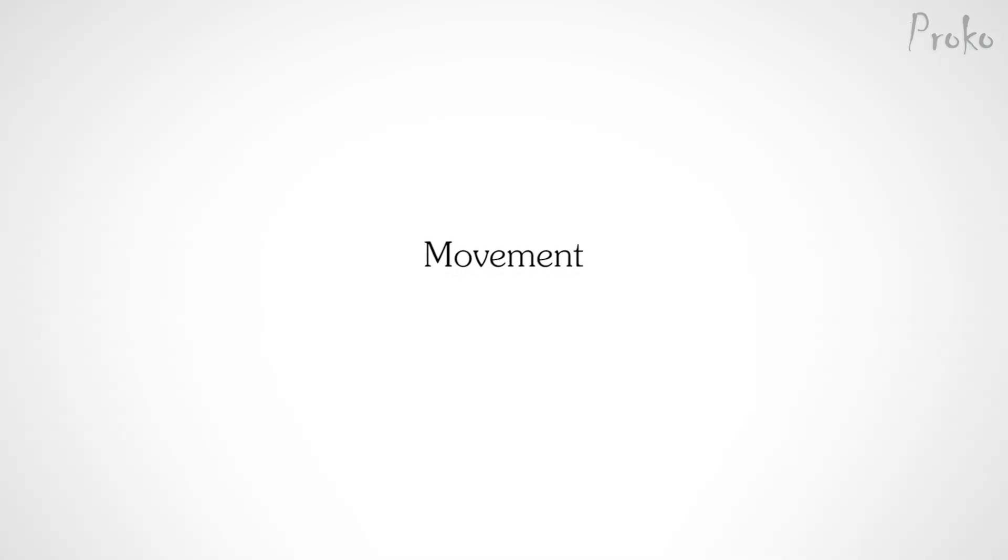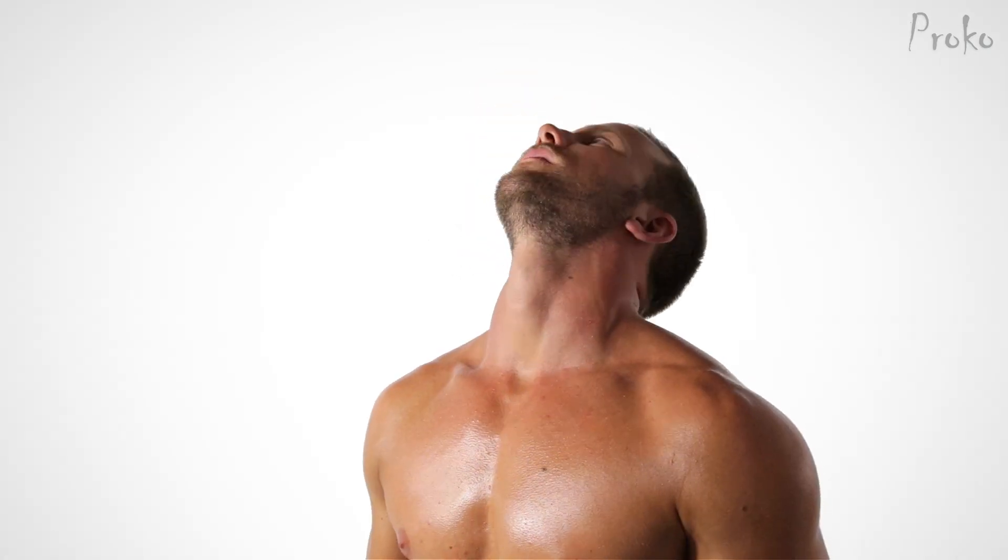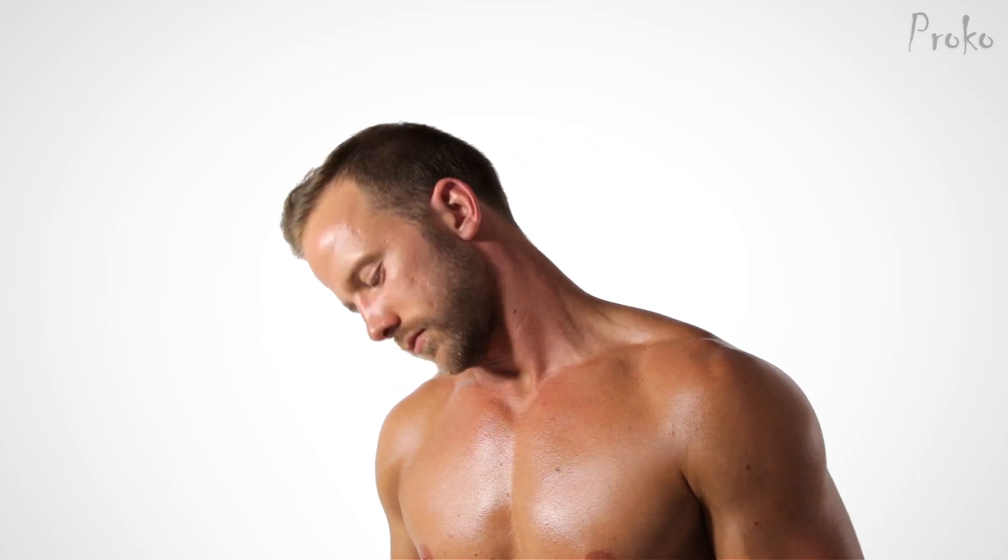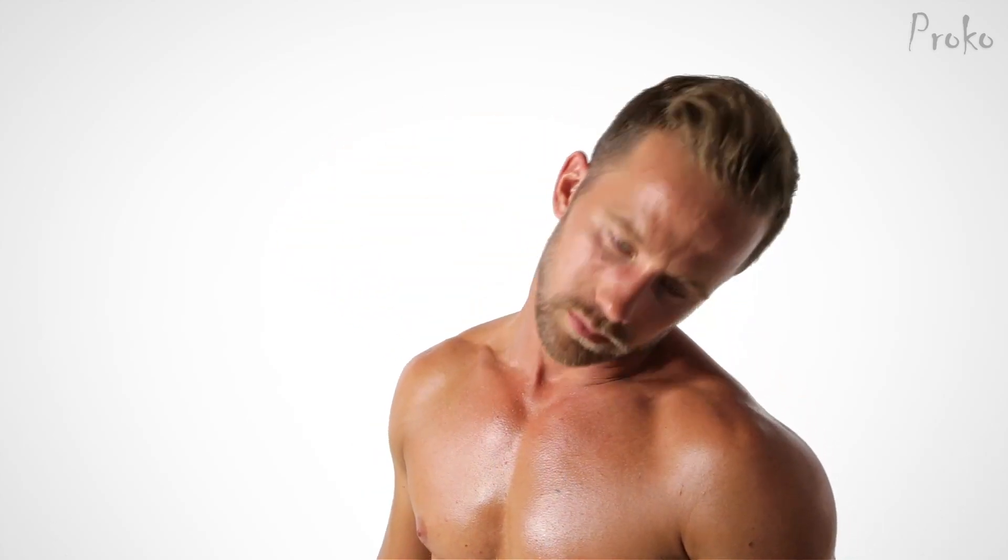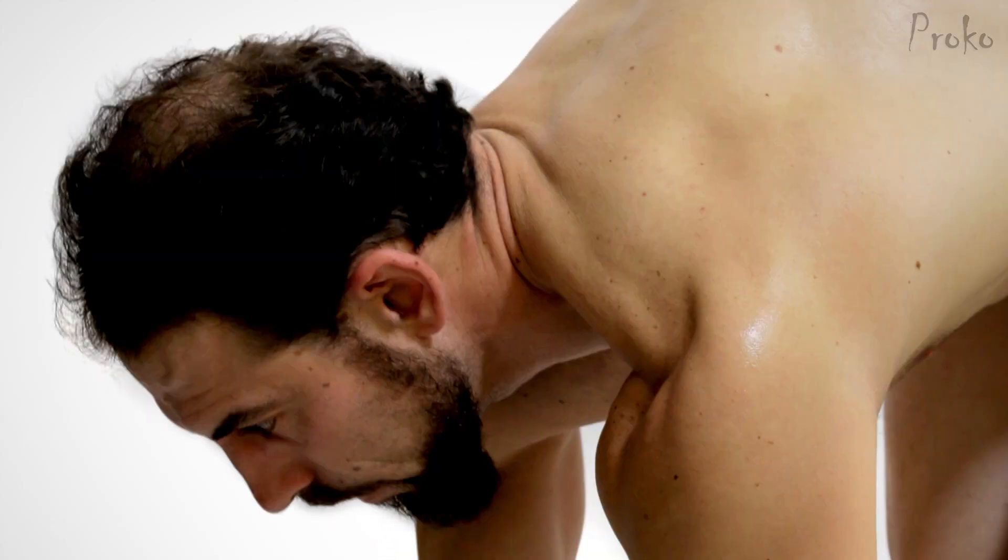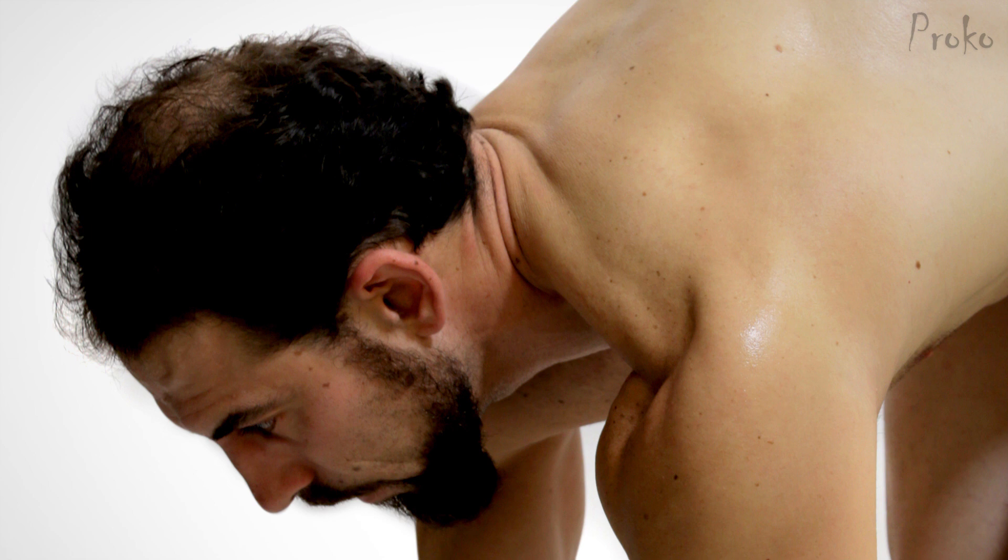Movement. The neck has an incredible range of motion in all directions. As the neck twists or crunches, wrinkles form where the skin is being compressed. You see this all the time on the back of the neck.